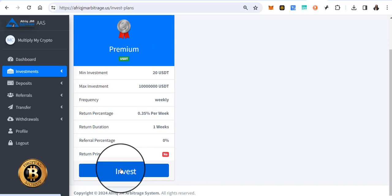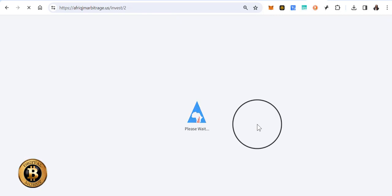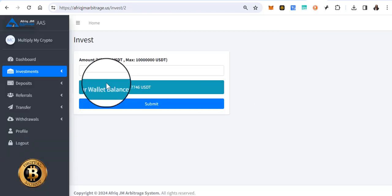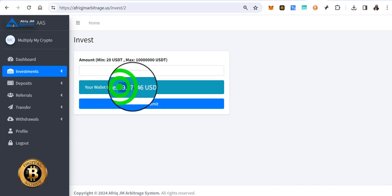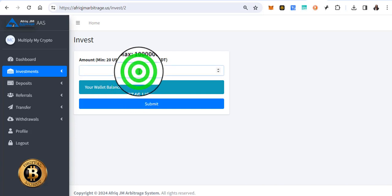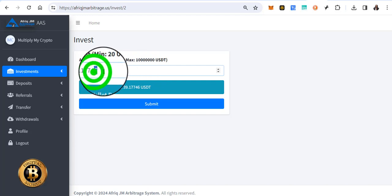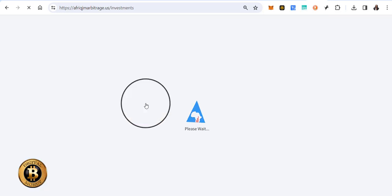So here we go. We're going to do a reinvestment here. I'm going to invest and highlight this. Take off the last USDT and click submit.